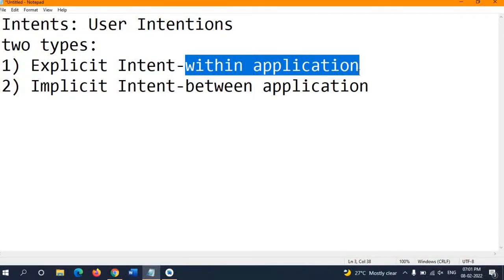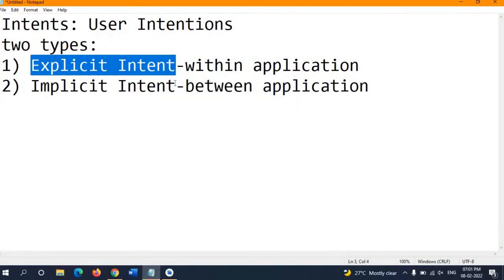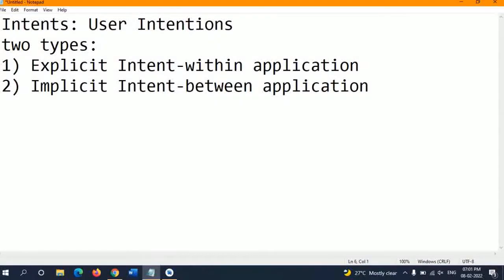To summarize: explicit intents handle transitions within the same application — for example, clicking a back, submit, or next button to go to the next activity. Implicit intents handle transitions between different applications — for example, clicking a URL in WhatsApp or Facebook will ask the help of a browser, or clicking something that requires a camera application.